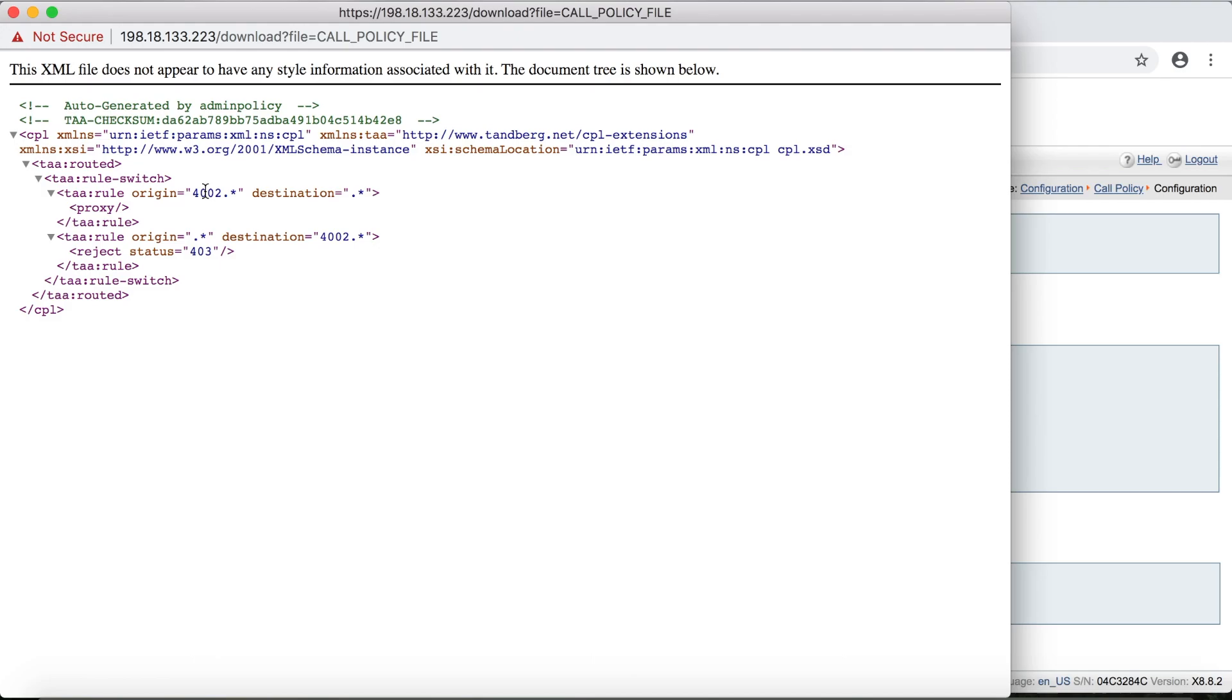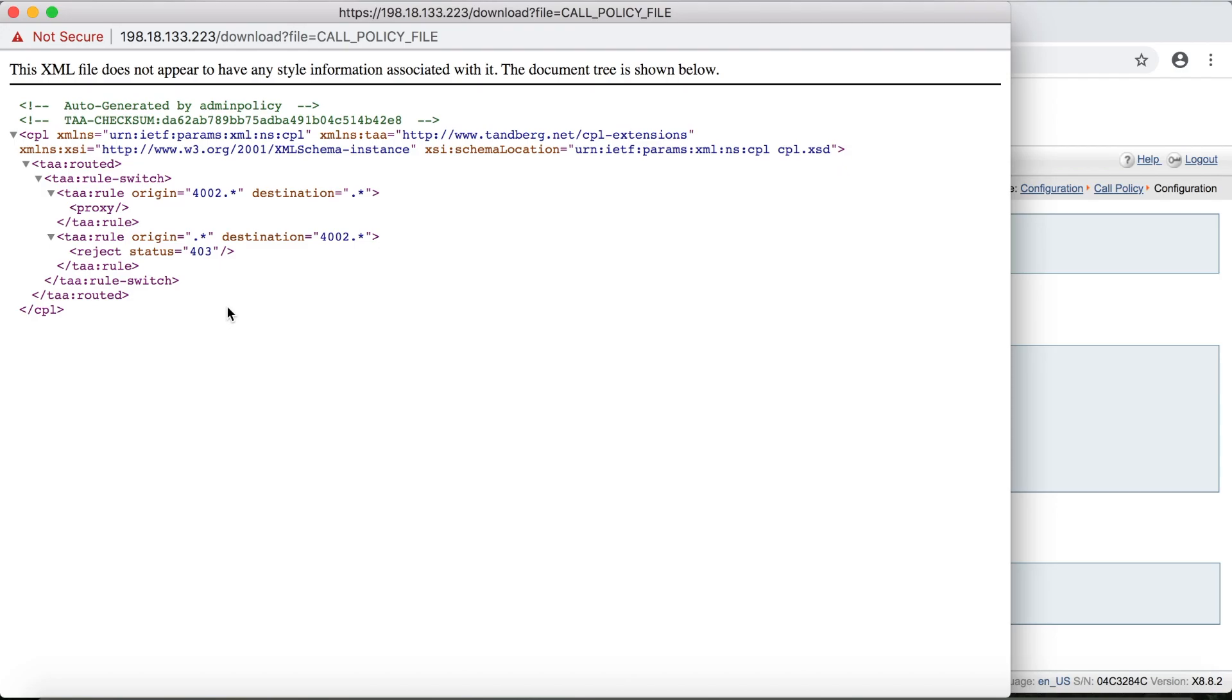So 4002 to anything is proxied first. And then down here, anything to 4002 gets a 403 message second. And remember, sometimes this order is important because for example, if this call is rejected first, then it's not going to continue. It's not going to look at what should be allowed to go through later.